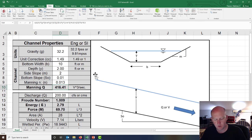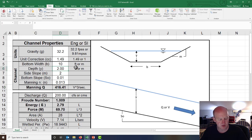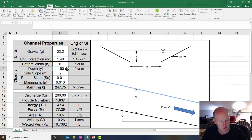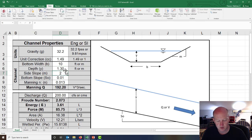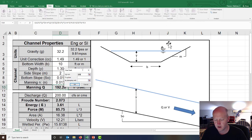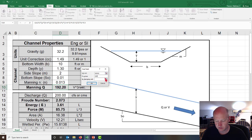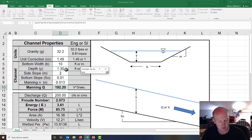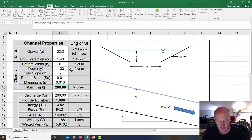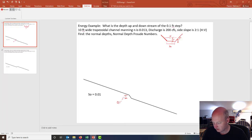Instead of doing that manually, we'll use Excel's goal seek. We set the Manning flow rate cell to the value of 200 by changing the depth. The answer comes out to 1.33 feet — that's our normal depth.